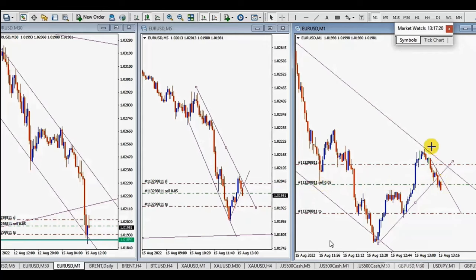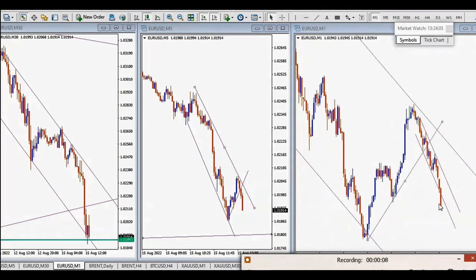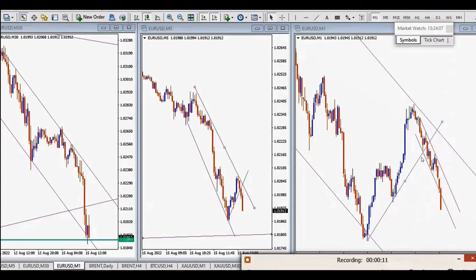He enters with an initial stop loss set here, and the trade is now moved to a lower amount to lock in profit and minimize risk. The target is set at the previous support area. As you can see, he reached the target and the risk-to-reward was one to three. With an 80% win rate he gets a very good profit factor.